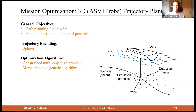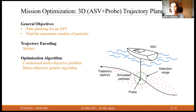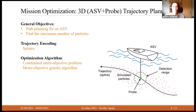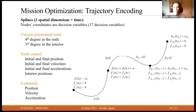Moving on to the second phase of the project, it consists of an optimization of a trajectory to be followed by a probe attached to an ASV, such that the trajectory captures efficiently as many particles as possible from those simulated. The horizontal coordinates are shared by the ASV and the probe, and the probe can also move up and down. The trajectory is encoded using splines, and although the problem is constrained and multi-objective, we solve it using a monobjective genetic algorithm.